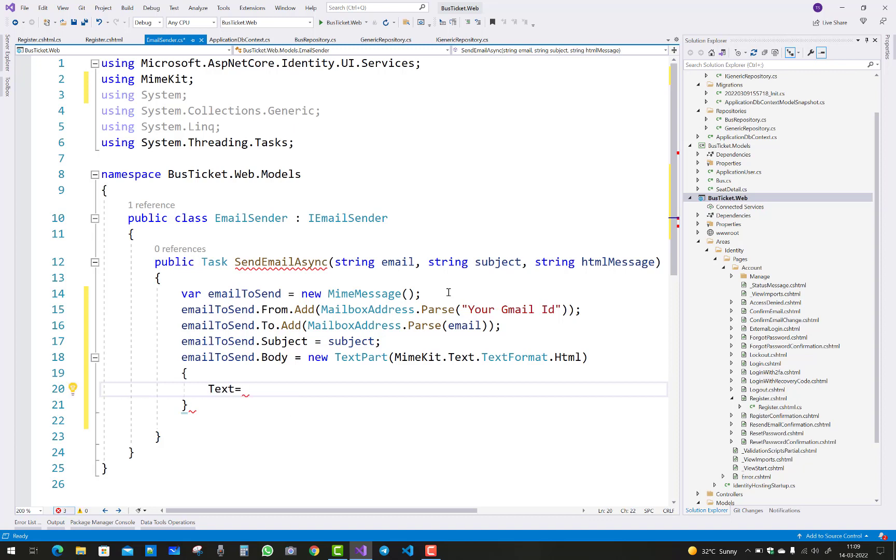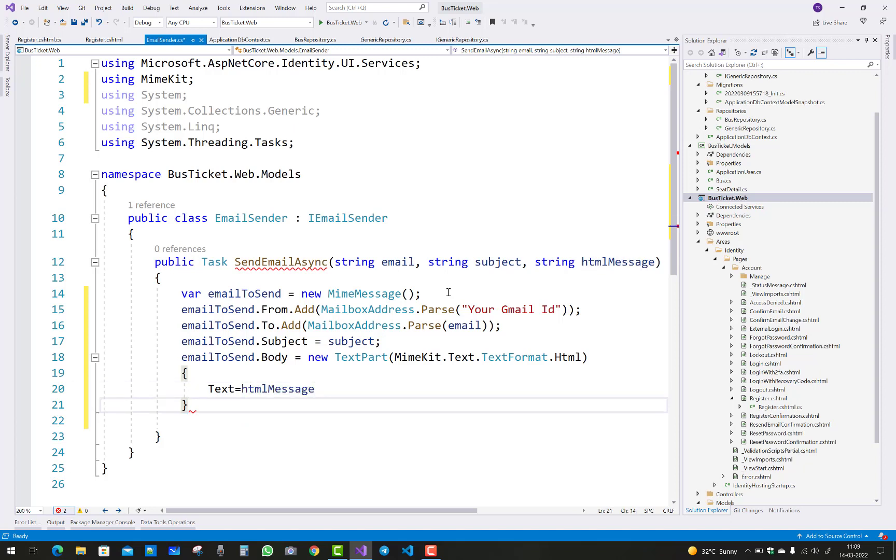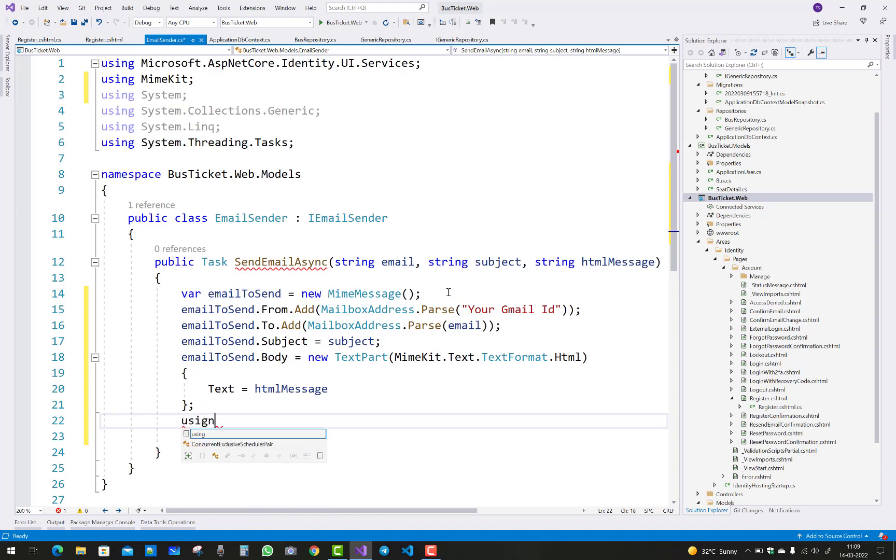And the next part is to create an SMTP client.